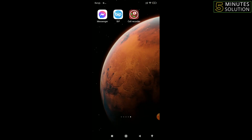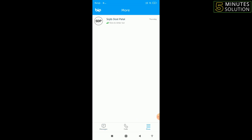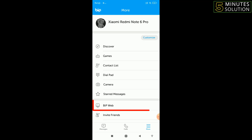To use the Beep app on your PC or laptop, you have to go to the Beep app from your mobile and open it. After that, you have to click on 'More' at the bottom right corner, then you have to click on 'Beep Web' from there.